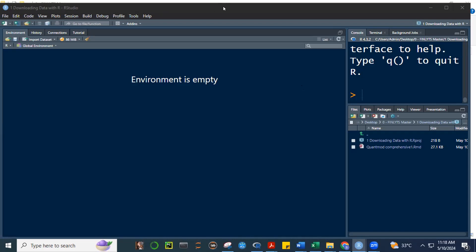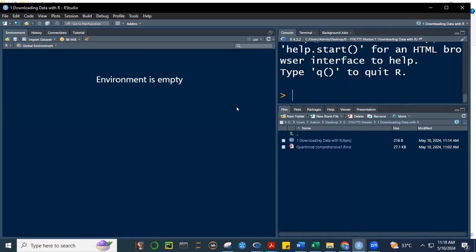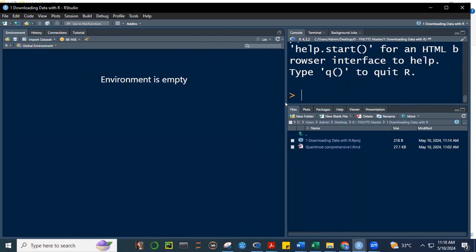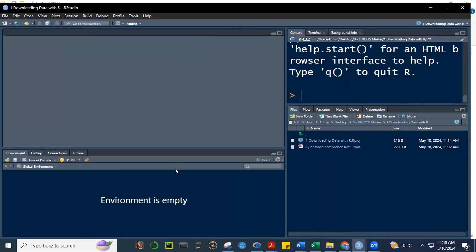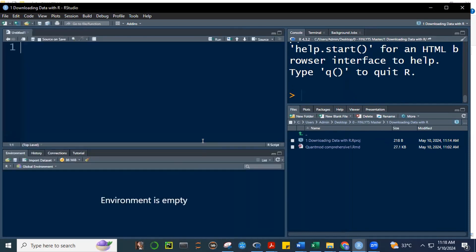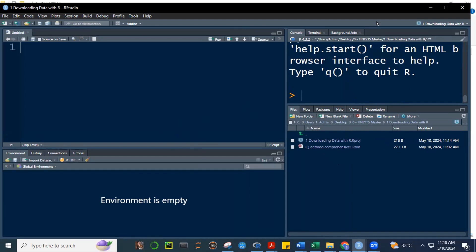Put it there so that here in that project, we can now see that RMD file, QuantModeComprehensive. Kindly please chat if you're able to follow, if you were able to create this object. You may name it any way you want. I'm just naming it downloading data with R.